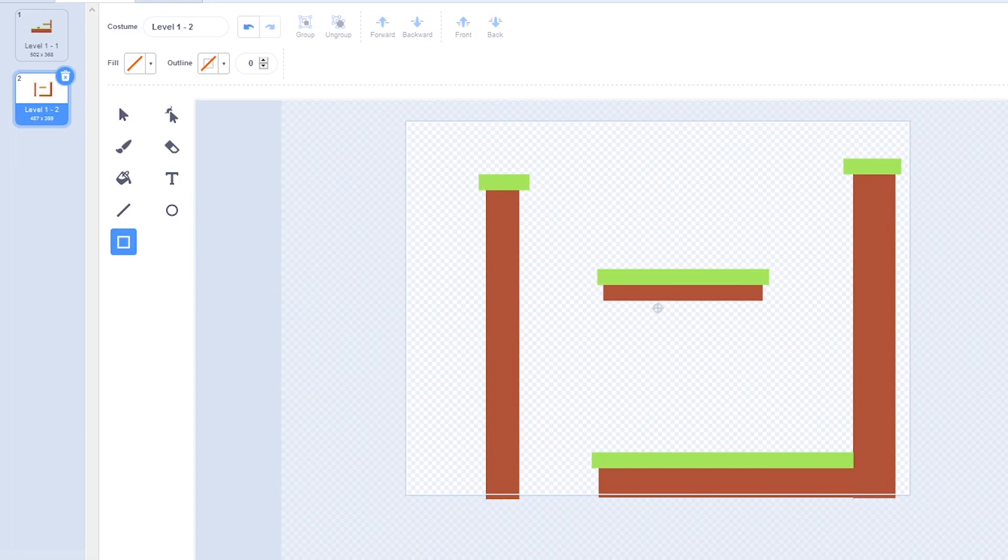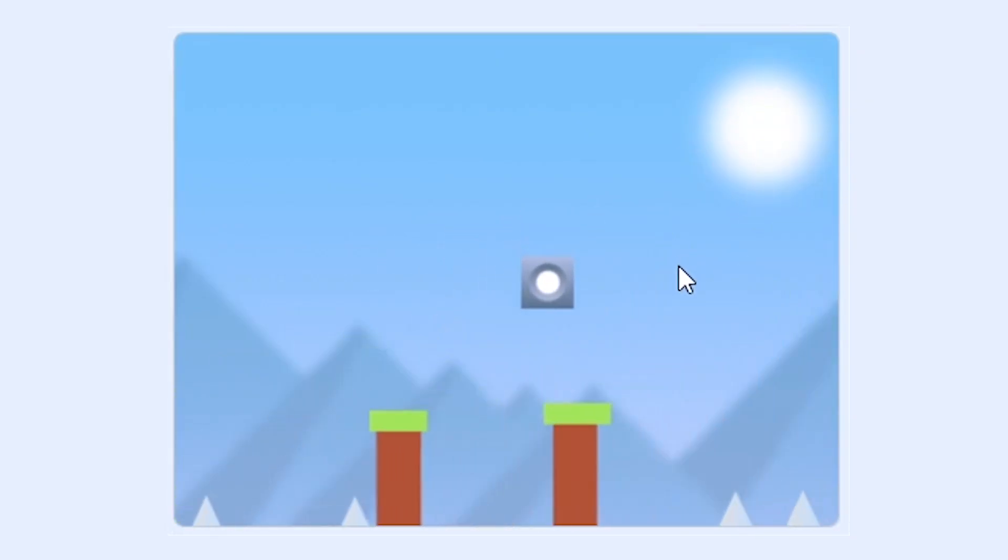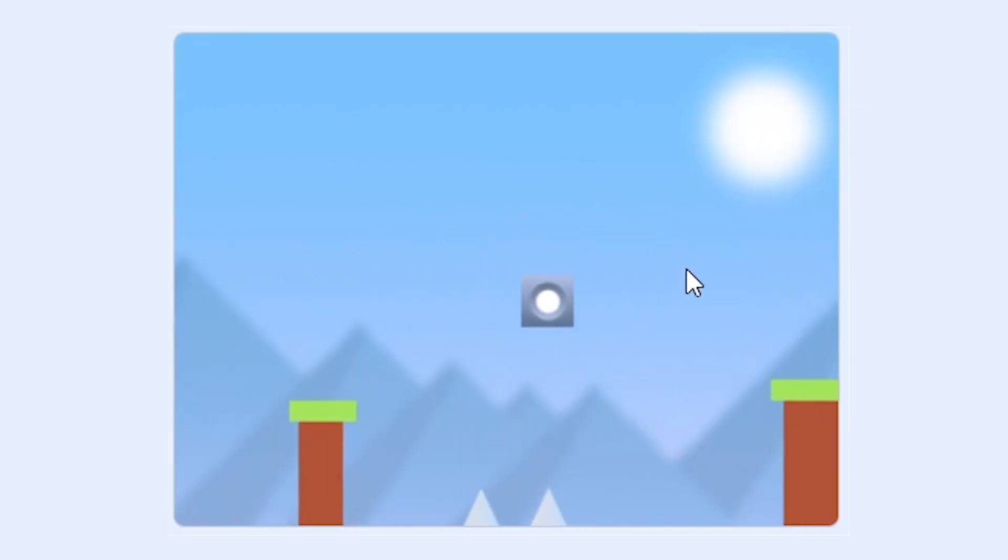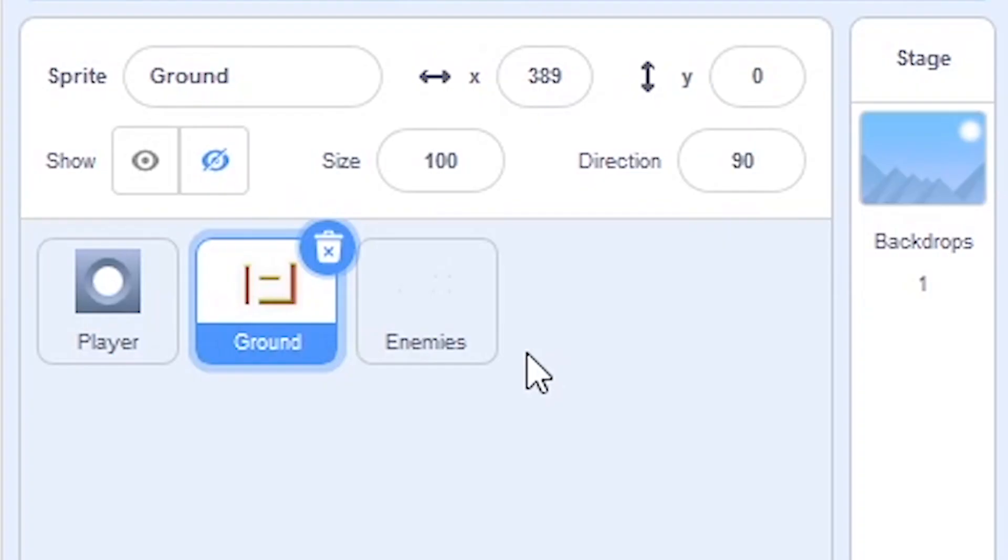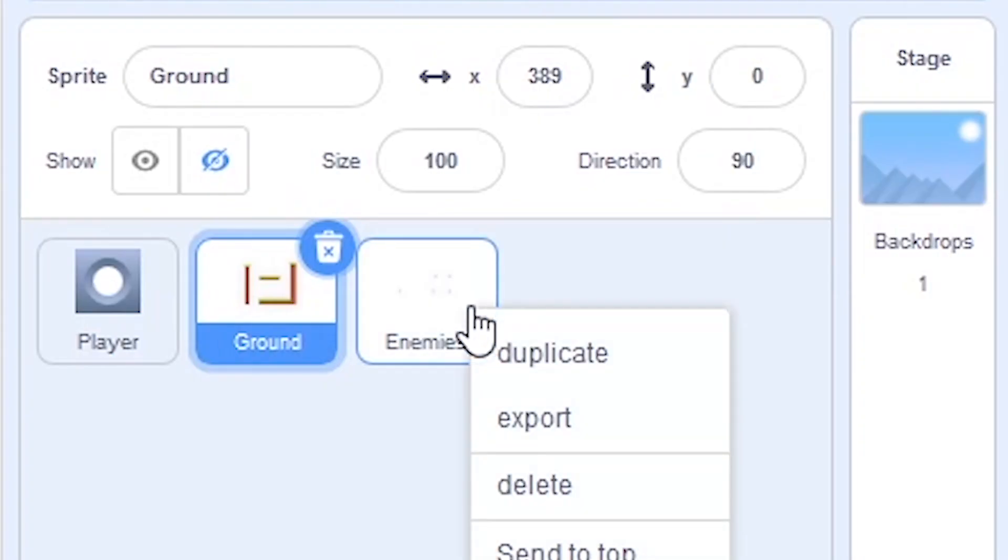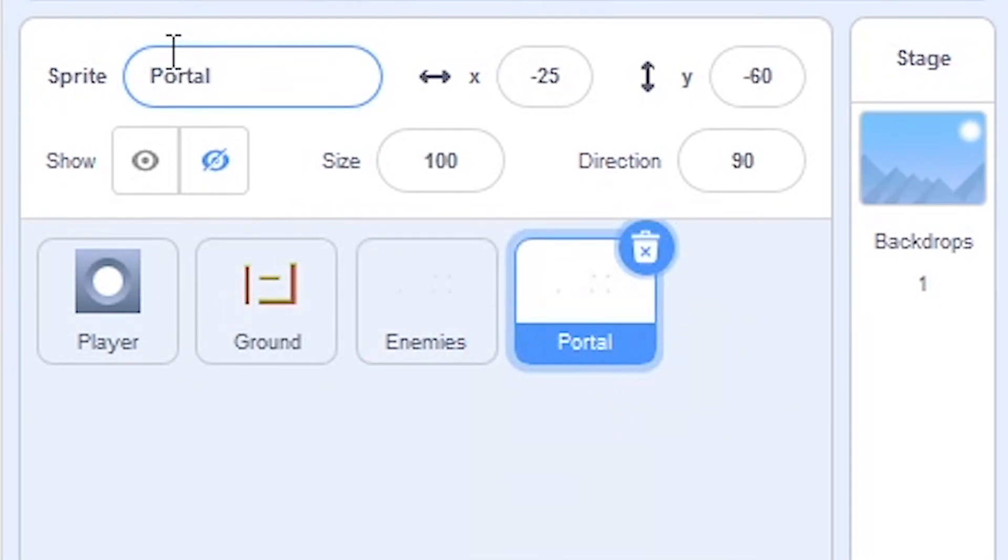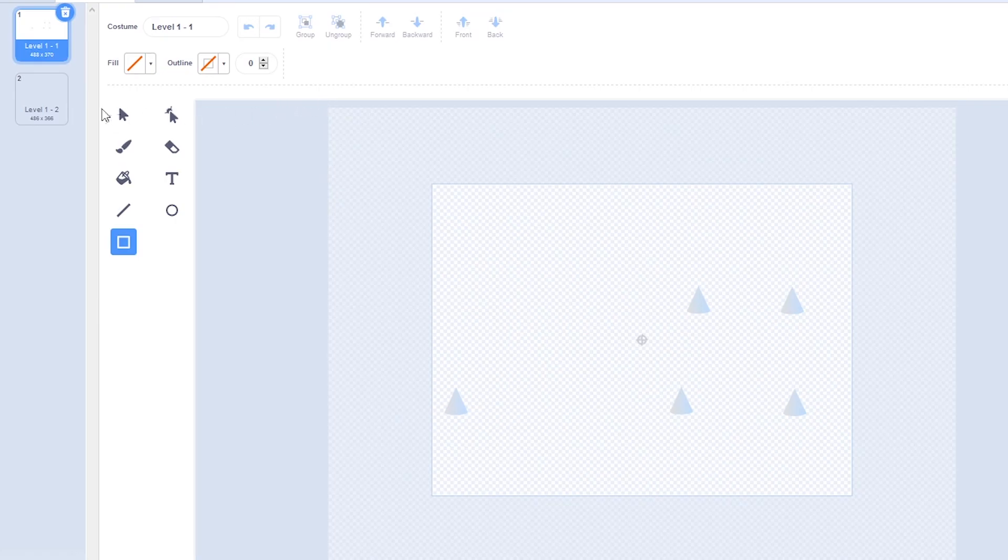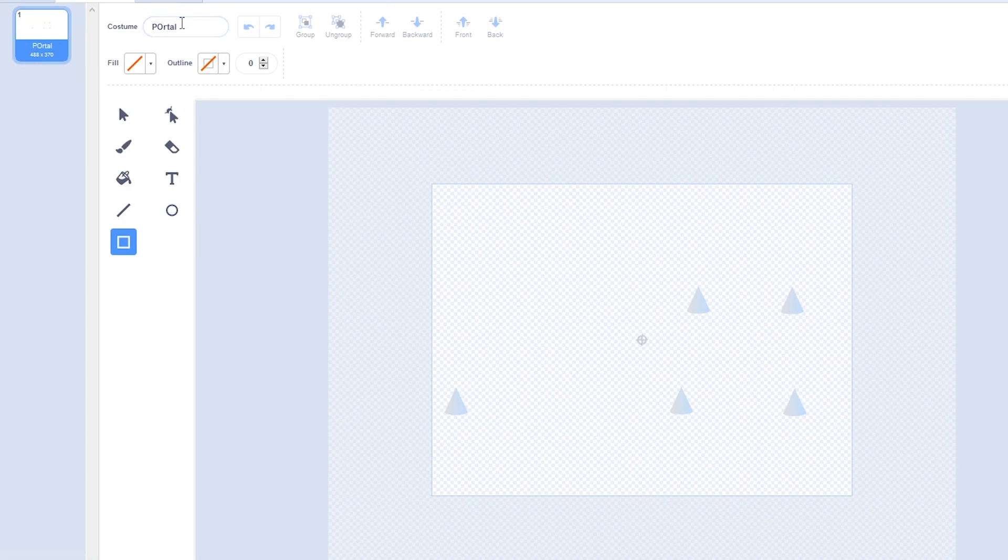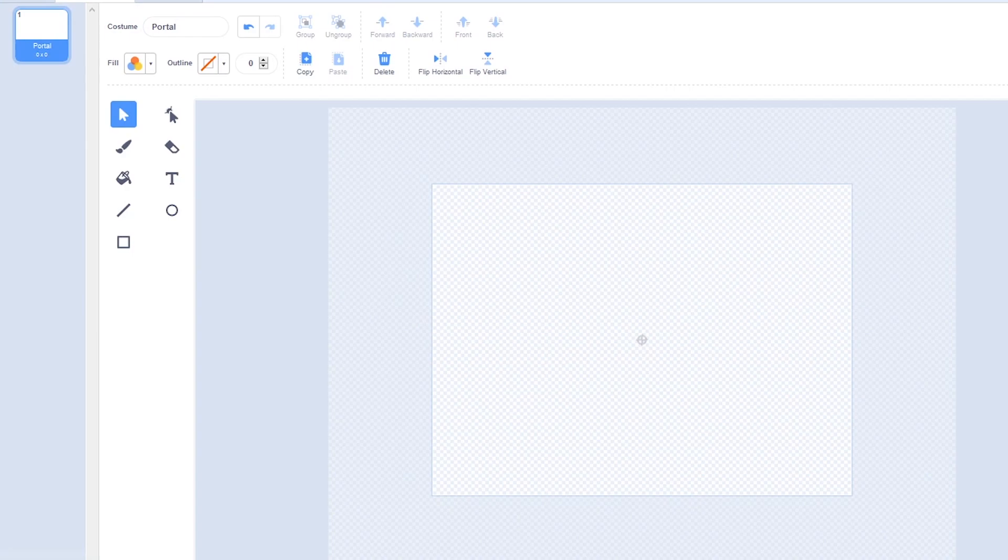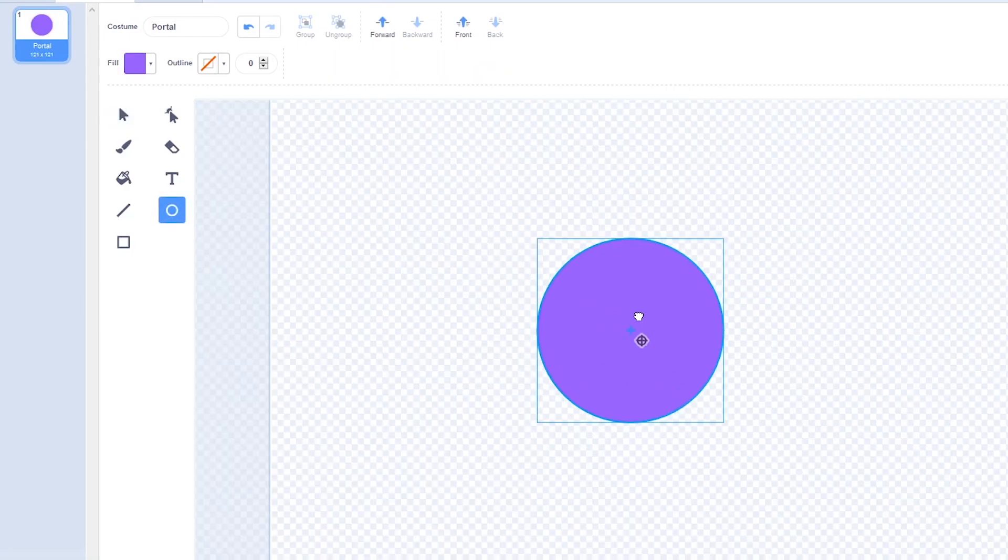Now let's make the portal. I'm going to right click on enemies and press duplicate and call this portal. And I'm just going to delete the second costume and rename the first one to portal. And I'm just going to draw a simple circle. You can change it if you want later.